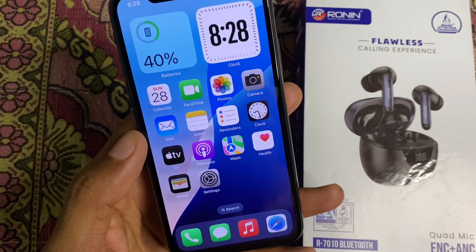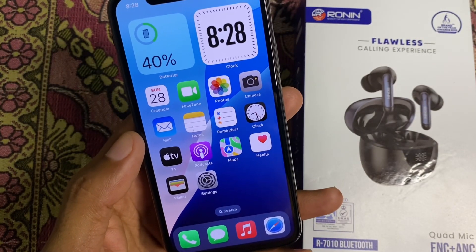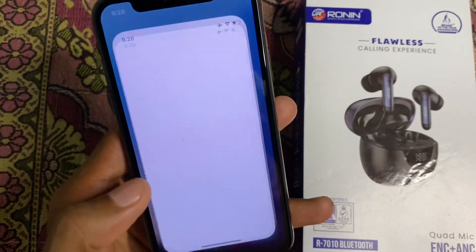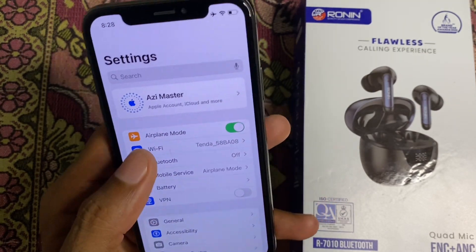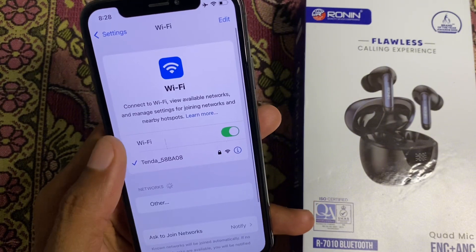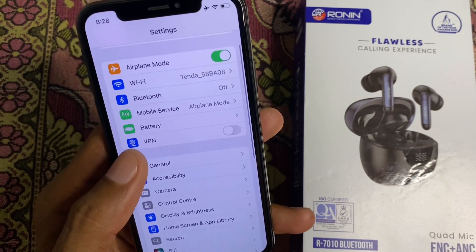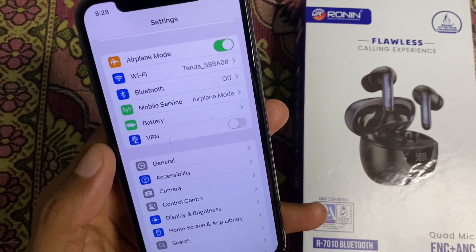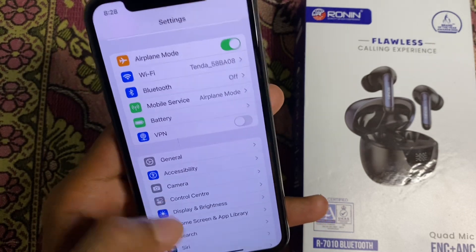First of all, you need to open your Settings. Make sure that you are connected to a strong internet connection. After this, you need to check your VPN connection — if you have any VPN connected, you need to disconnect that VPN.